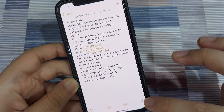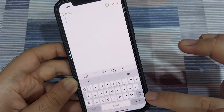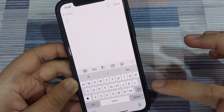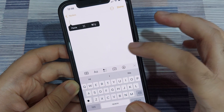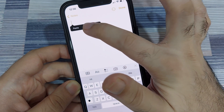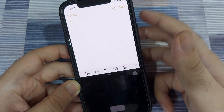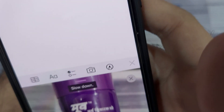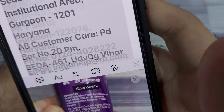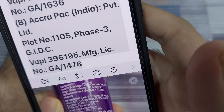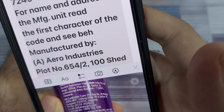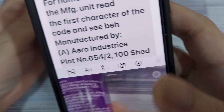You can even go into the Notes feature, create a new note, and select the live text feature from the options to capture text live. Once again, I'm going to use the same spray bottle, and it has read and captured and copied all the text into the note for me.